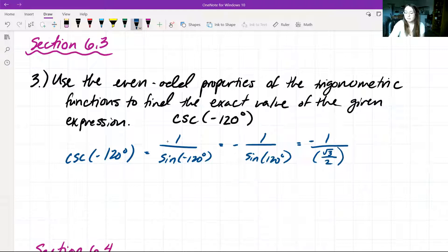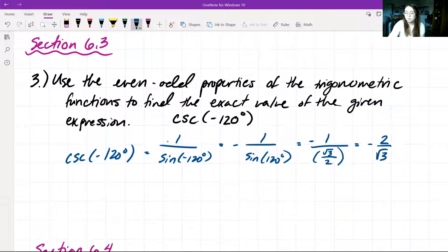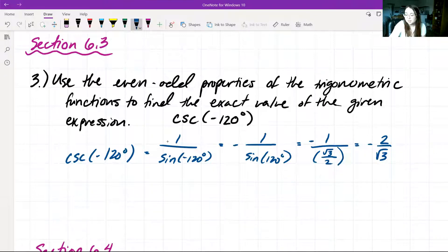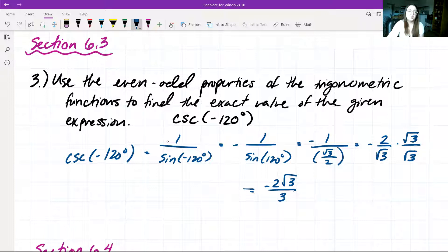Now we have this value and we want to simplify as much as possible. We have negative 1 over the square root of 3 over 2. Since 1 over a fraction just reverses the fraction, we get negative 2 over the square root of 3. We don't want a square root in the denominator, so we multiply by √3 over √3 to get negative 2√3 over 3.